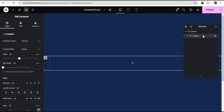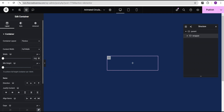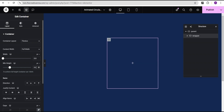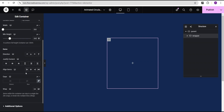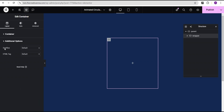Now for the wrapper container, I'm going to come over here and change the content width to full width. And then for the width, I'm going to change the unit to pixel and give it a value of 350 pixels and a minimal height of 350 pixels. Then I'm going to come over here to the additional options and set the overflow to hidden.